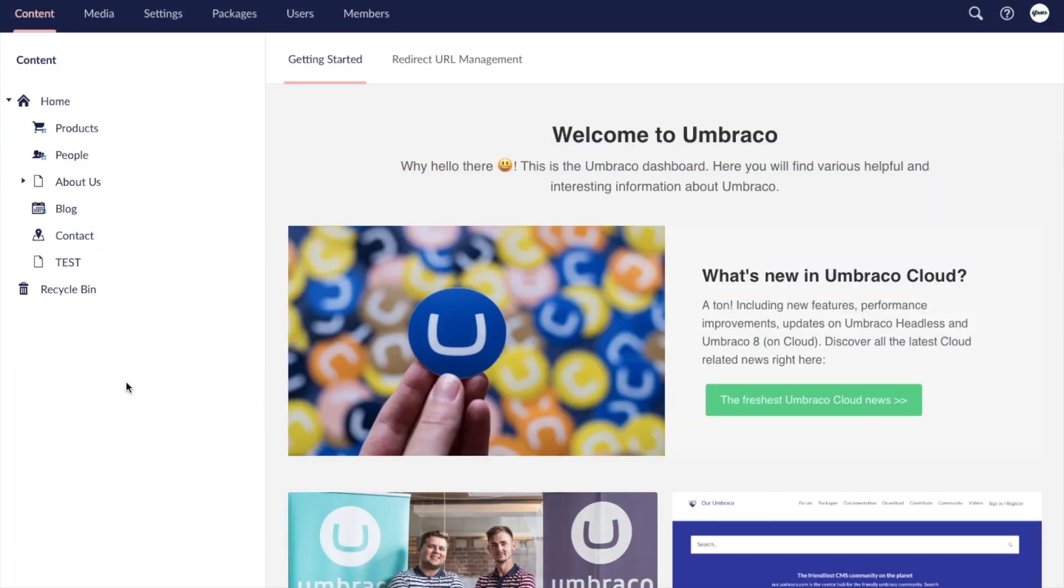Hi, this is Jordan from Ipso Creative and in this video we will be exploring the content editing experience in Umbraco 8.